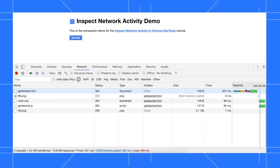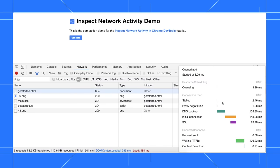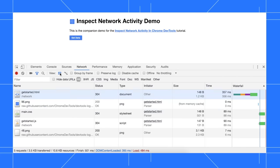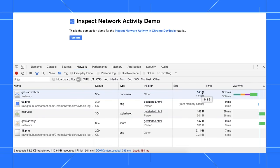Hovering over the waterfall shows a breakdown of the different phases. Click use large request rows to view more information about each resource. The size column is particularly helpful when making sure that resources are compressed. The top value is the uncompressed size, and the bottom value is the compressed size. If the two values are the same, then compression isn't working.